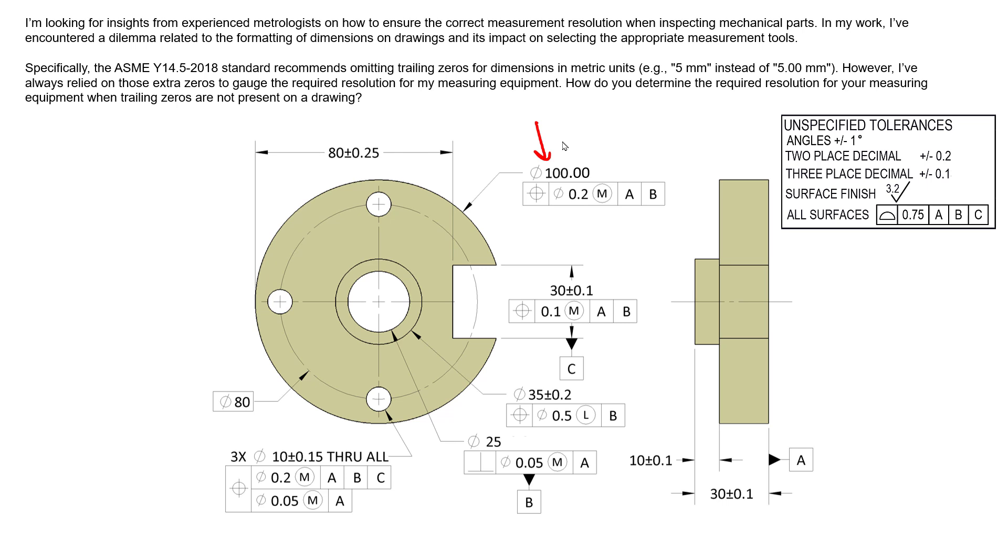...we can say that we have a tolerance of, let's say, plus or minus 0.2 millimeters. Maybe that's our two decimal place tolerance.